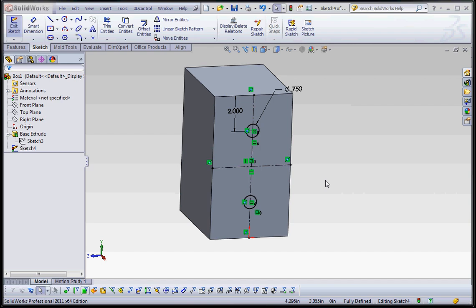Because our sketch is active here, we can go ahead and do something with it. And that something we're going to do is put a hole through our block. Two holes, actually, because we have two circles selected.